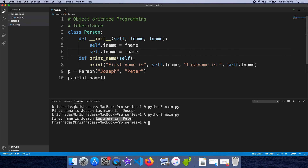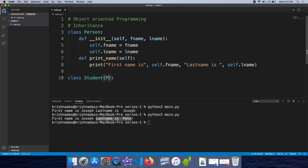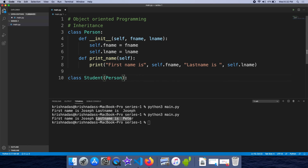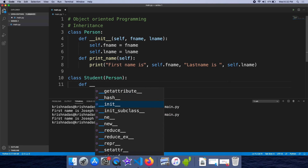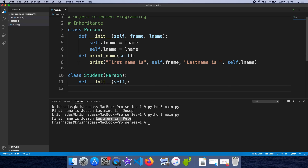In this example, we will use inheritance. We will create a Student class. The parent class is the Person class, and the Student class is the child. Here in the bracket for the class, we specify the parent class. The constructor method uses self.